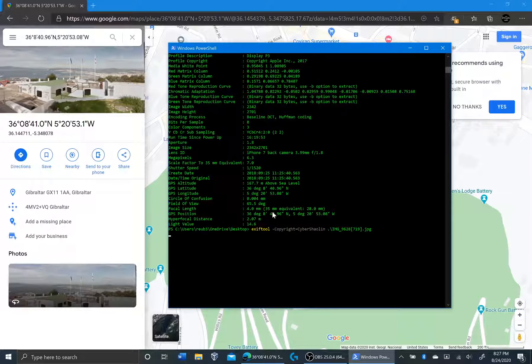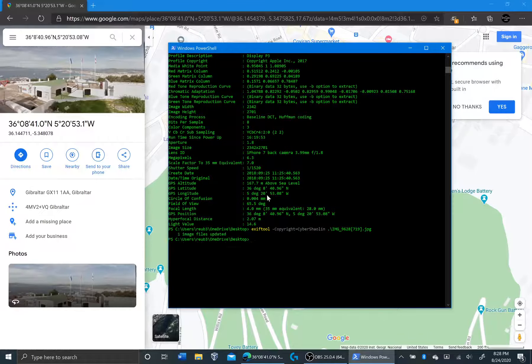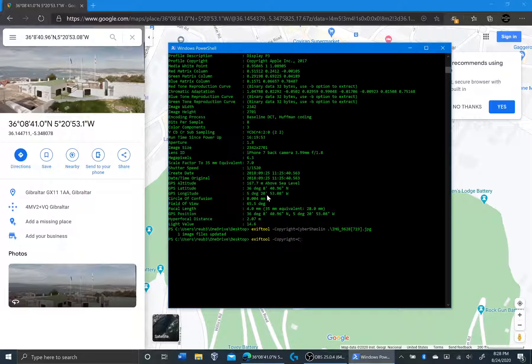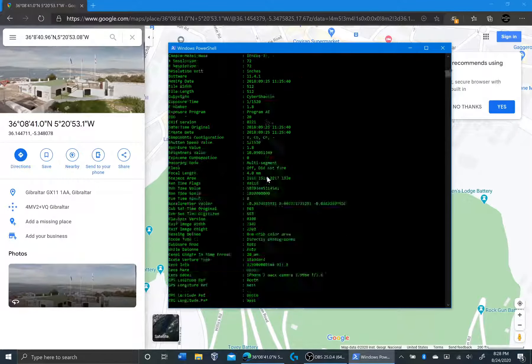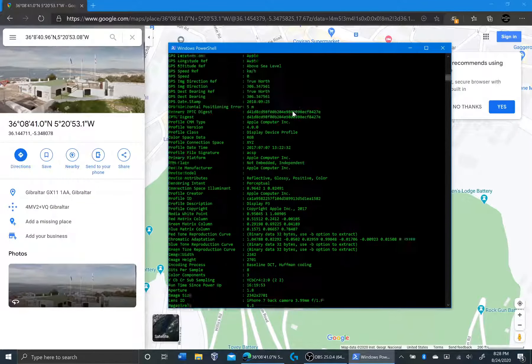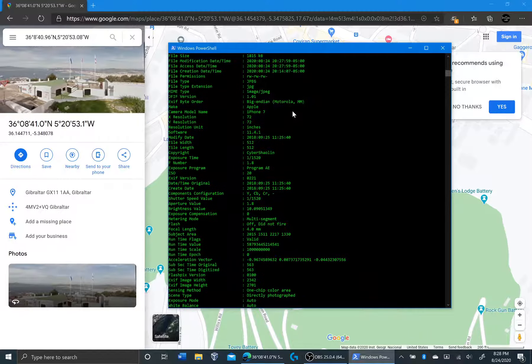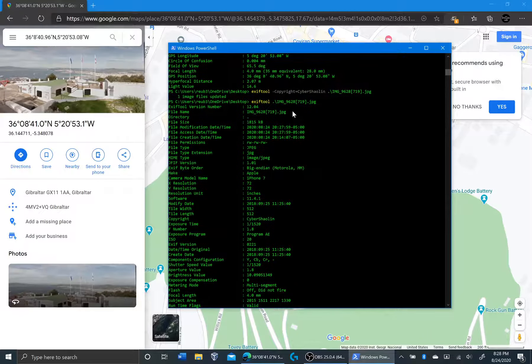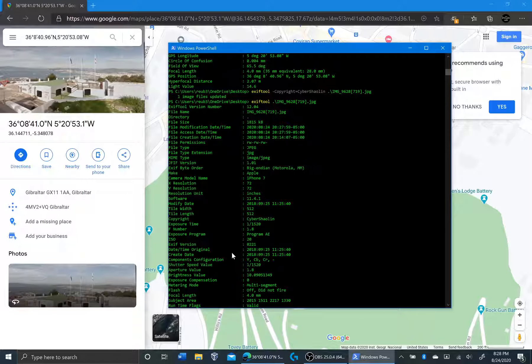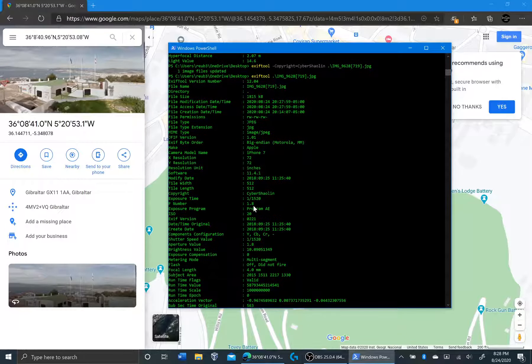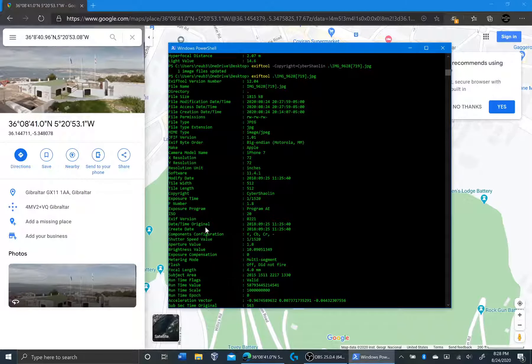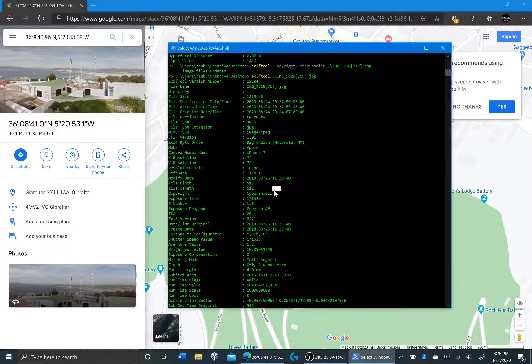So when I click enter, you can see the file is updated. And if I just run the same exif tool on the photo again and when I go and check the copyright, it says Cyber Shaolin.